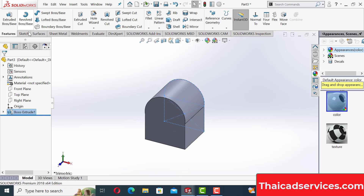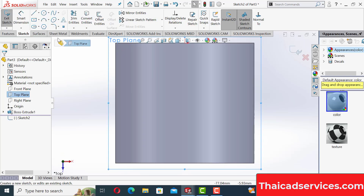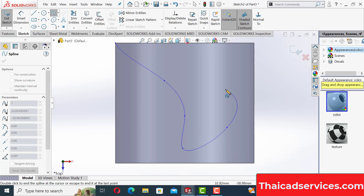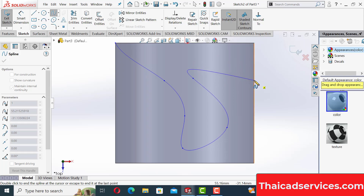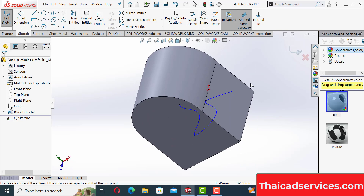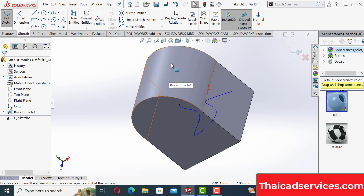We will use this plane and then draw a spline. Starting from here, going here, here, here, here, and here. That's the spline we've drawn. If you look at it, the spline is sitting on the plane — the question is how to bring it onto this curved part.